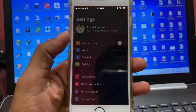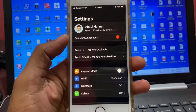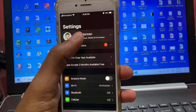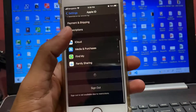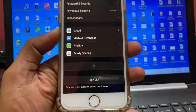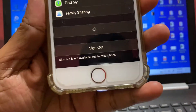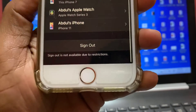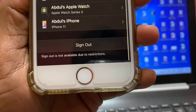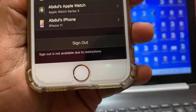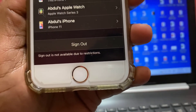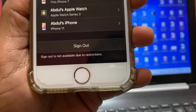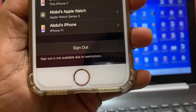Today I'll show you how to sign out Apple ID from your iPhone. Sometimes you will see this message when you go to sign out your Apple ID — sign out is not available due to restrictions. Now I will remove the restrictions.